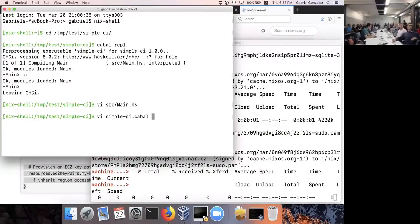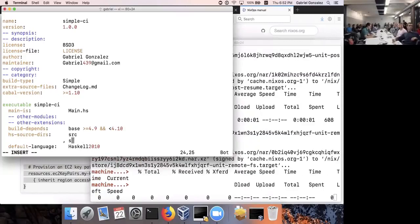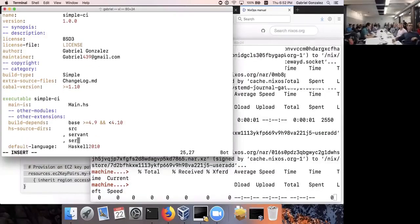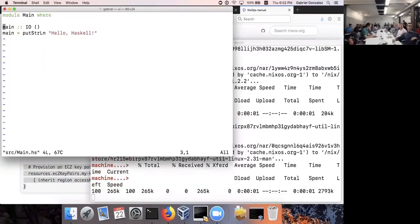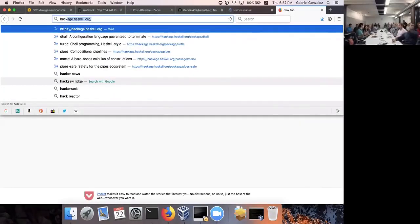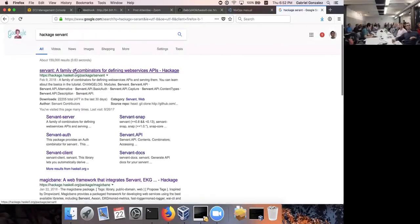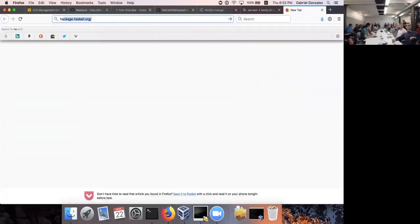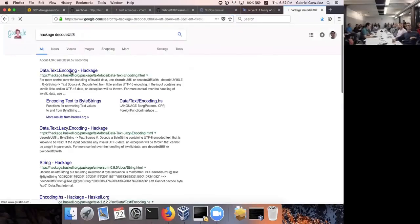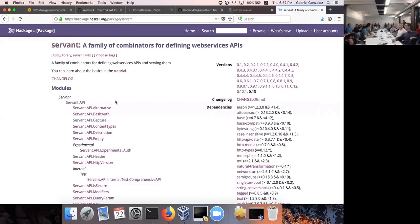In order to use the Servant library I need to depend on it. This is probably one of the most painful things about bootstrapping a new Haskell project — just specifying your dependencies and importing them. When I'm looking for anything in Haskell, I just search for `hackage` and the name of the thing. For example, if I'm looking for the Servant library, I'll search `hackage servant`. If I'm looking for a specific function like `decodeUtf8`, I'll search `hackage decodeUtf8`, and very often that takes me where I need to go.